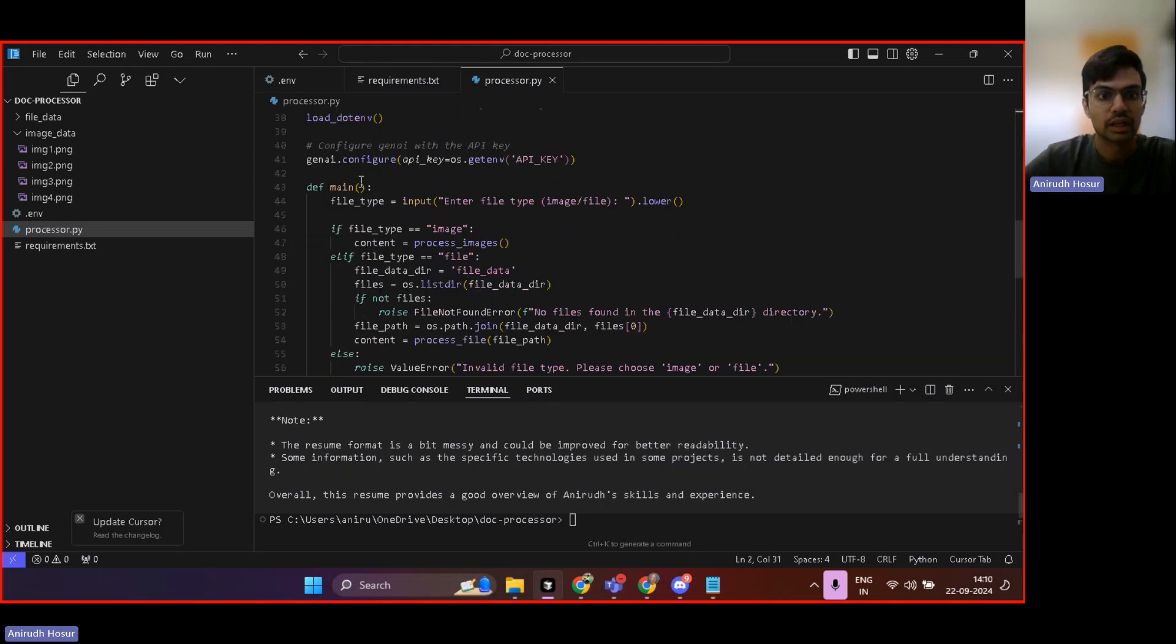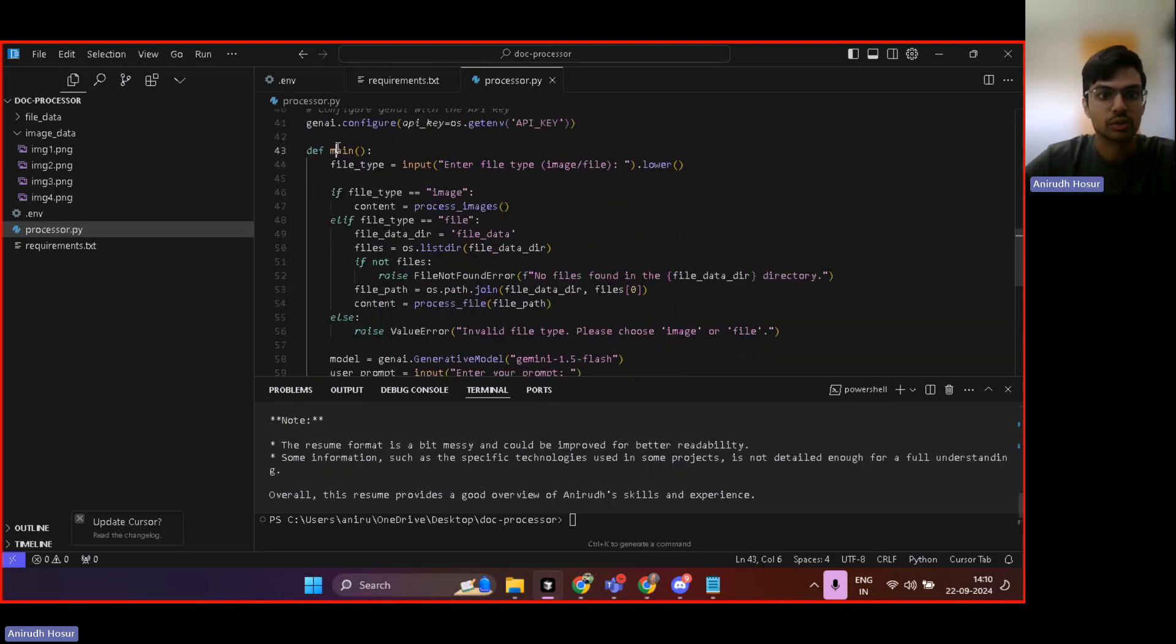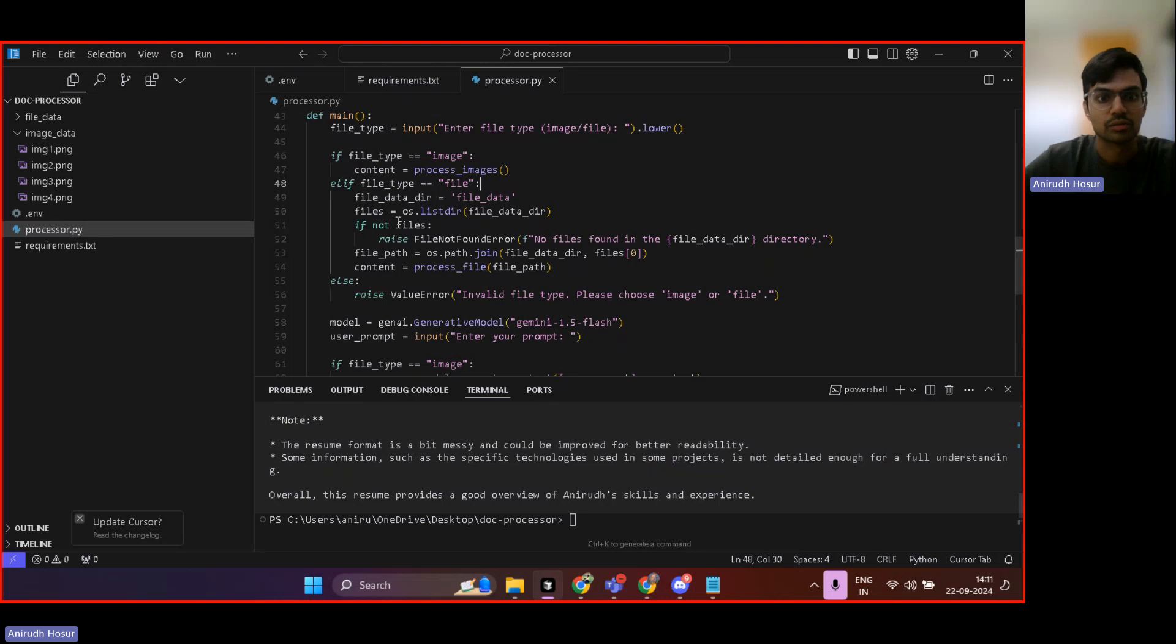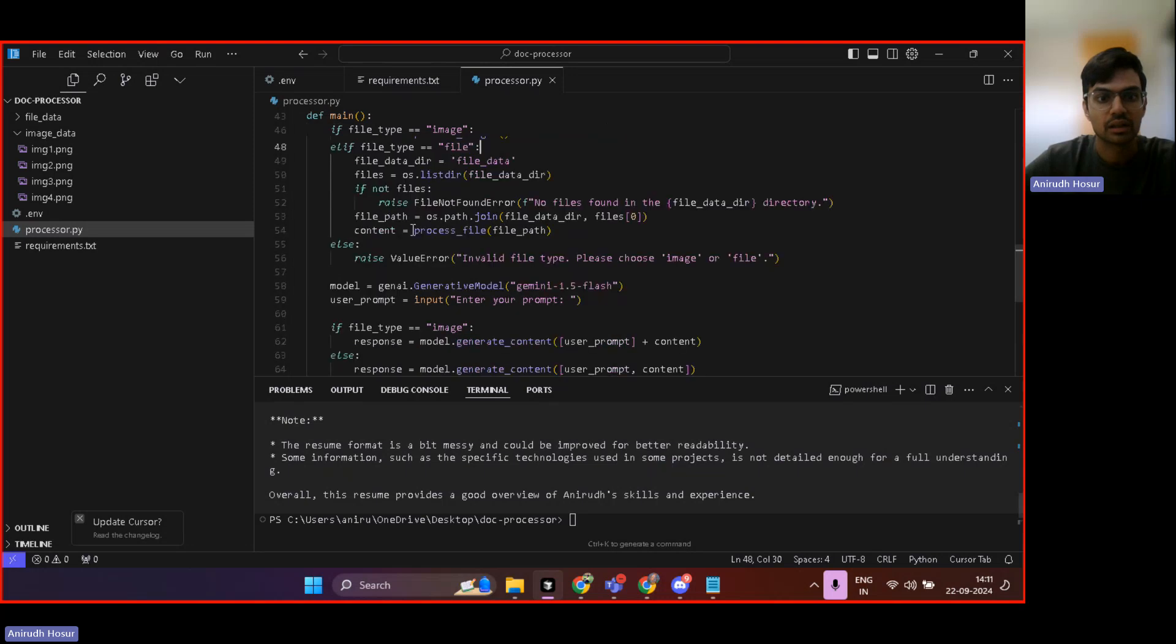So I scroll down. So from the main file here, we are just getting an input and then we're checking if the file type is image or if the file type is just file.